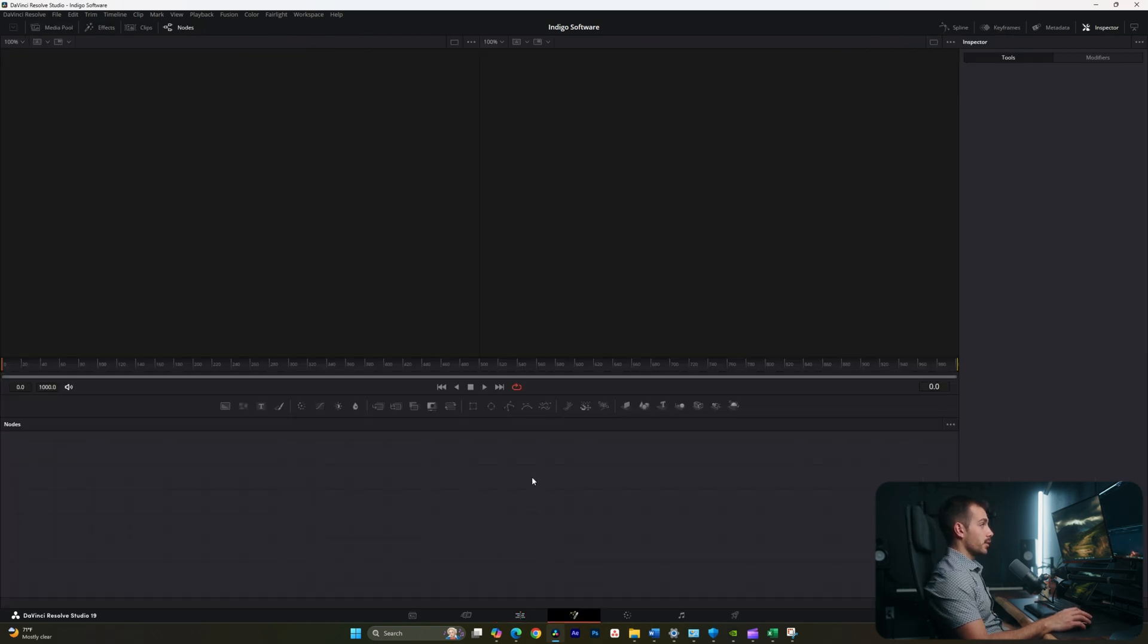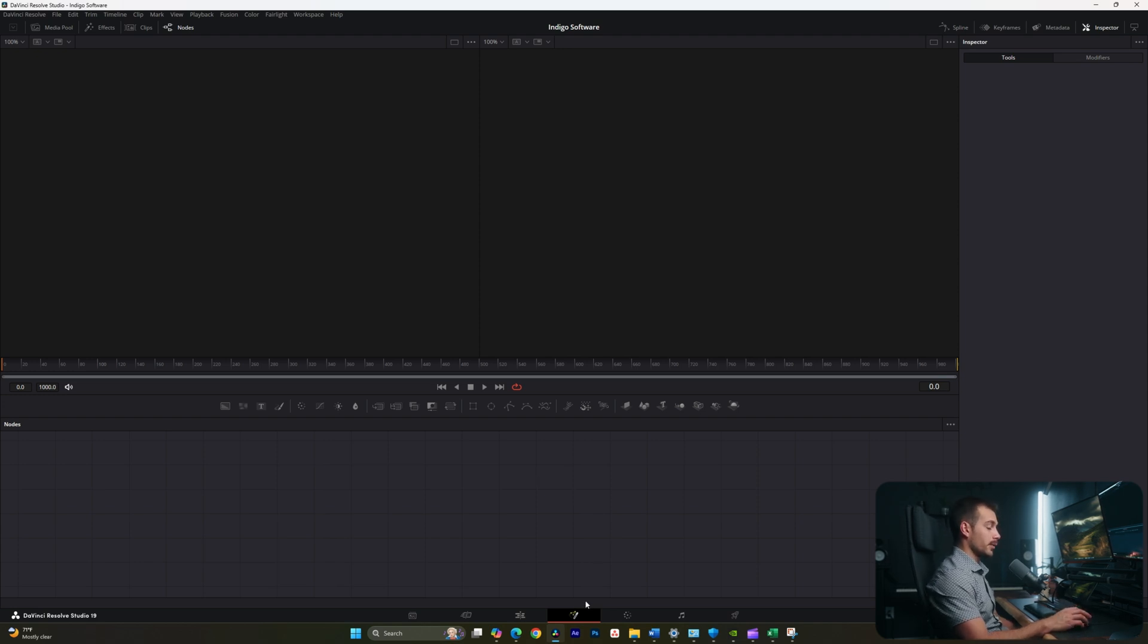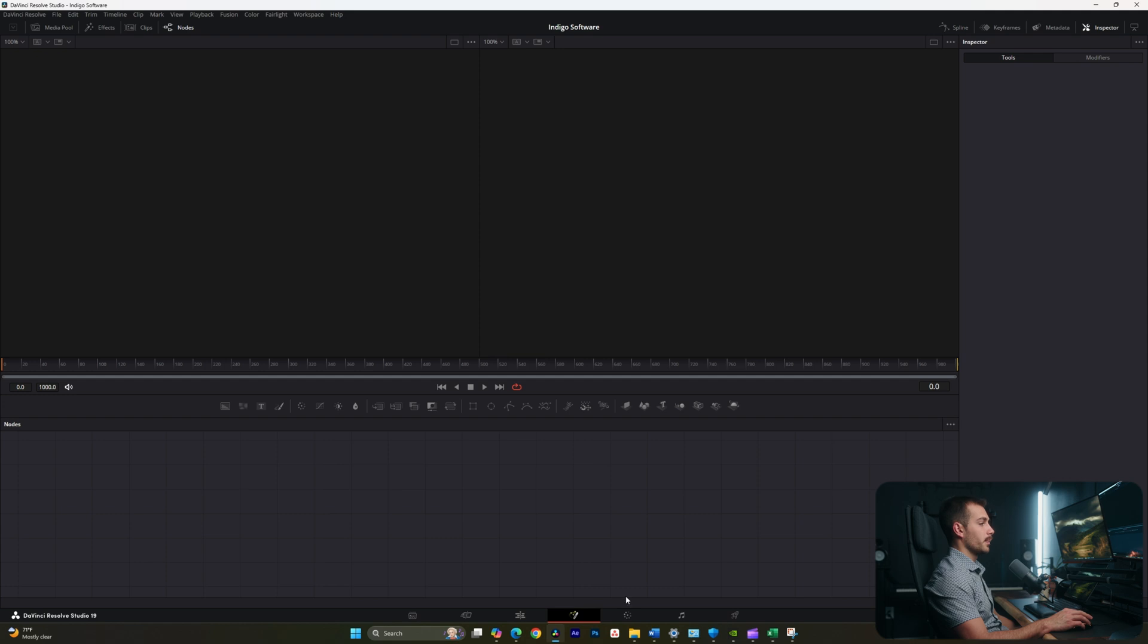The next page is called Fusion. Fusion gives us an abundance of tools for animation and motion graphics. This is a bit more on the complicated side of the program, so we won't be using Fusion in this tutorial.